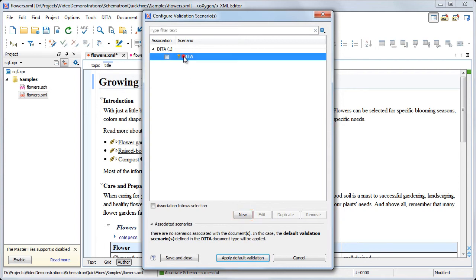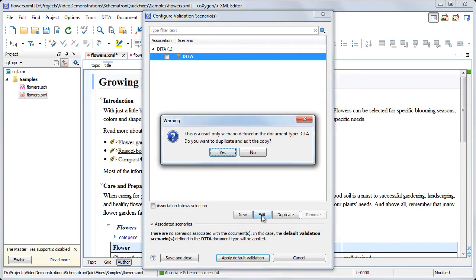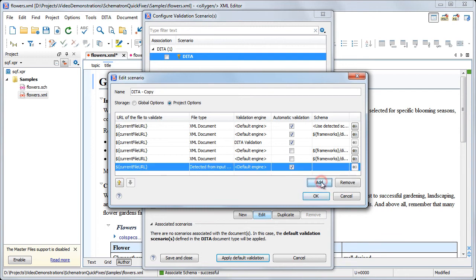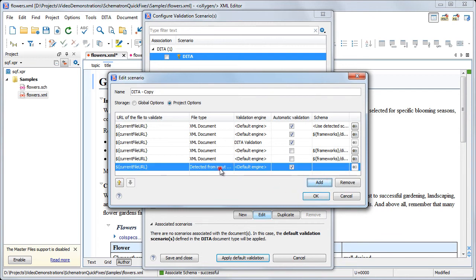Or, in our case, we'll edit an existing scenario and add a new validation rule that will validate our XML document against the Schematron schema.